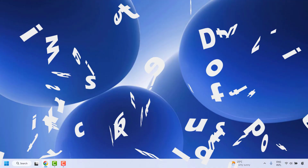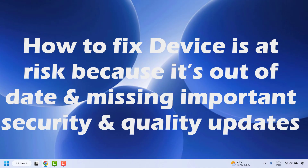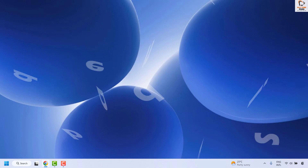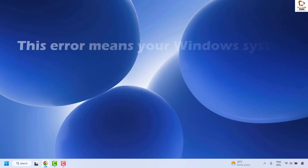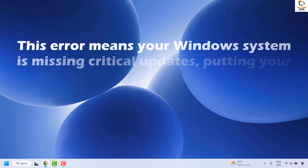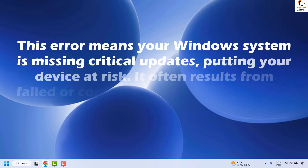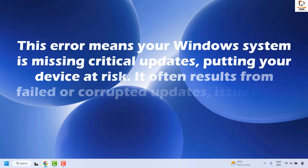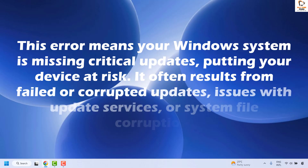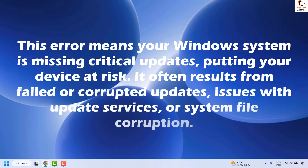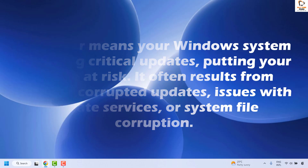Good everyone, you are watching Radiofixes. In this video I am going to talk about how to fix the error message 'device is at risk because it's out of date and missing important security and quality updates.' This error means that your Windows operating system is missing critical updates, putting your device at risk. It often results from failed or corrupted updates, issues with the Windows update services, or system file corruption.